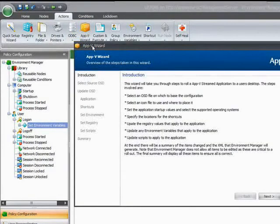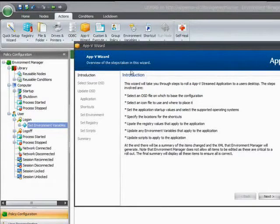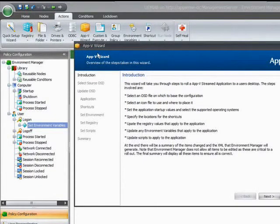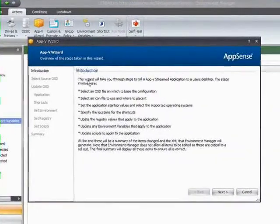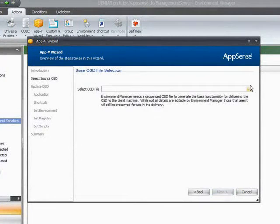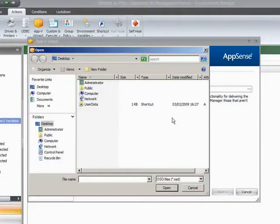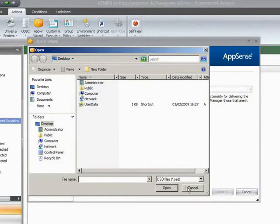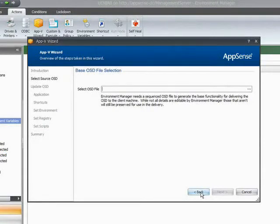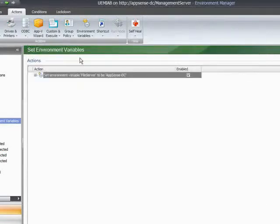In here as well as being able to manipulate and to customize locally installed applications, we also have the ability to do this with streamed applications. We have an AppV wizard which is integrated into our console, where we can actually hook into the AppV OSD, so into the secure bubble. But we can also do this with Citrix streamed applications as well. So it's not just the AppV that we can do it with. We're working with Citrix and also VMware to jump into their bubble as well.